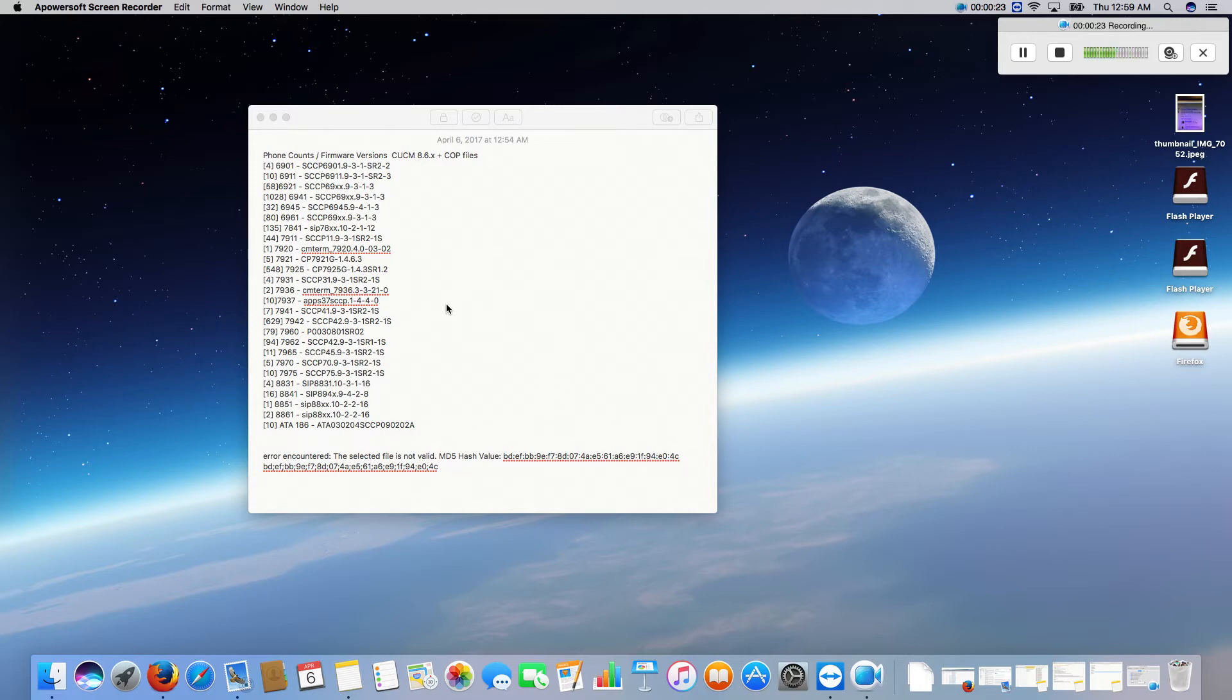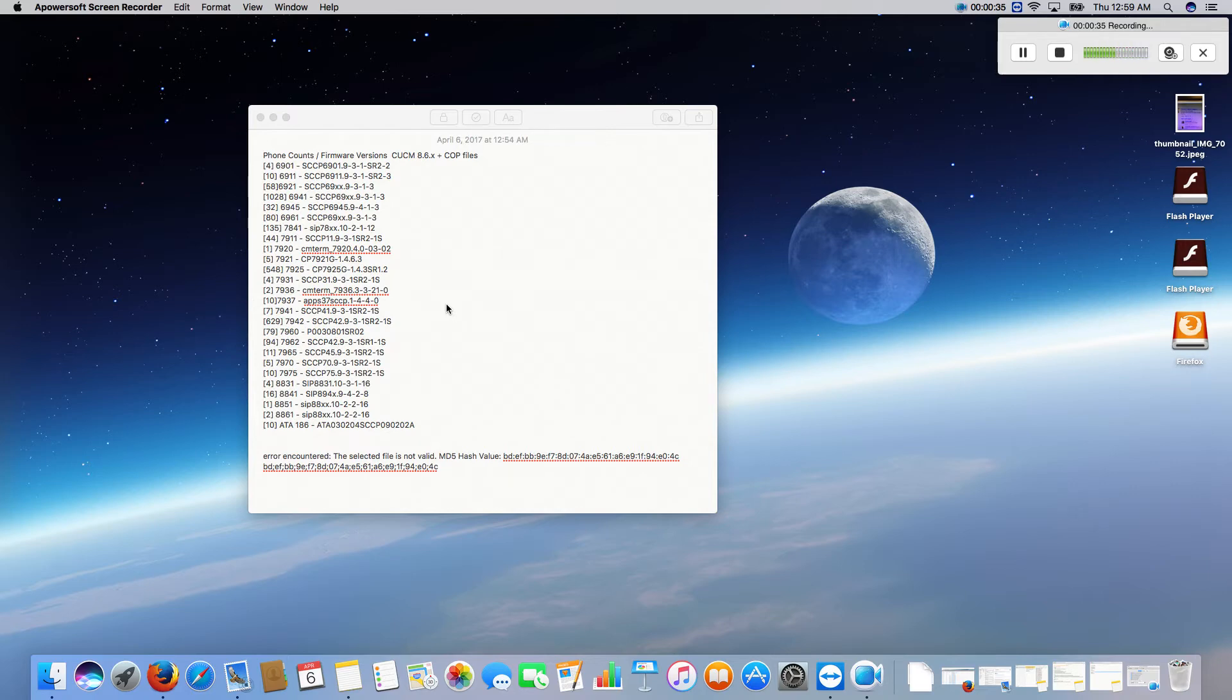Because we're going from a physical MCS box to virtual machines.